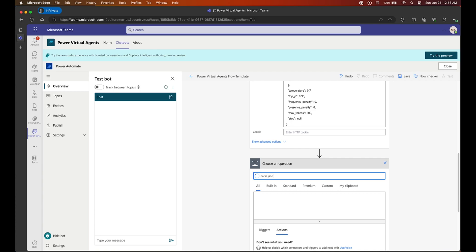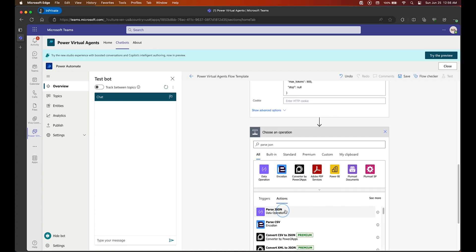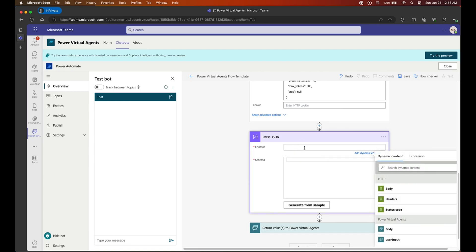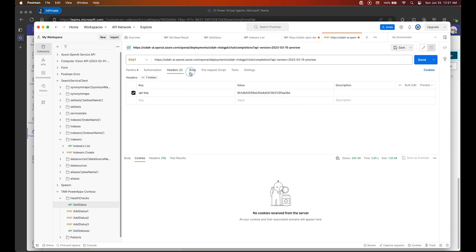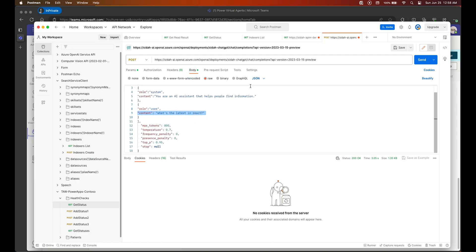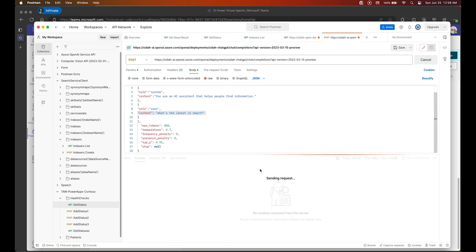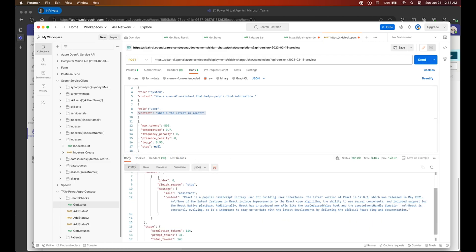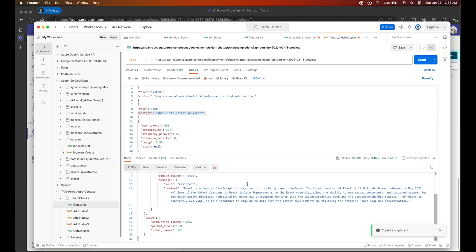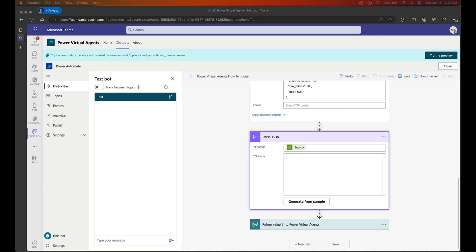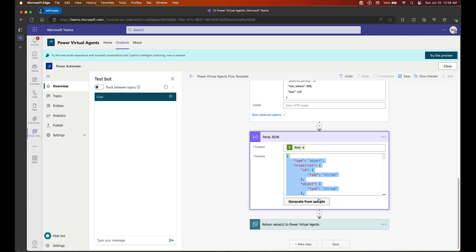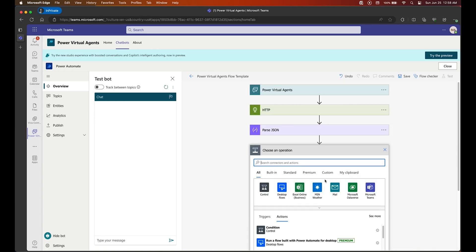With Parse JSON we can store the answers in a variable. It will ask you to choose the content and the schema. We're going to introduce a tool here — Postman. I'll make a generic call to our OpenAI instance to actually get the response payload from OpenAI. I copy it, go back to our step in the Power Automate flow, and paste it so we can select Generate from Sample. Pasting it will generate the schema of the response we will be getting from OpenAI.